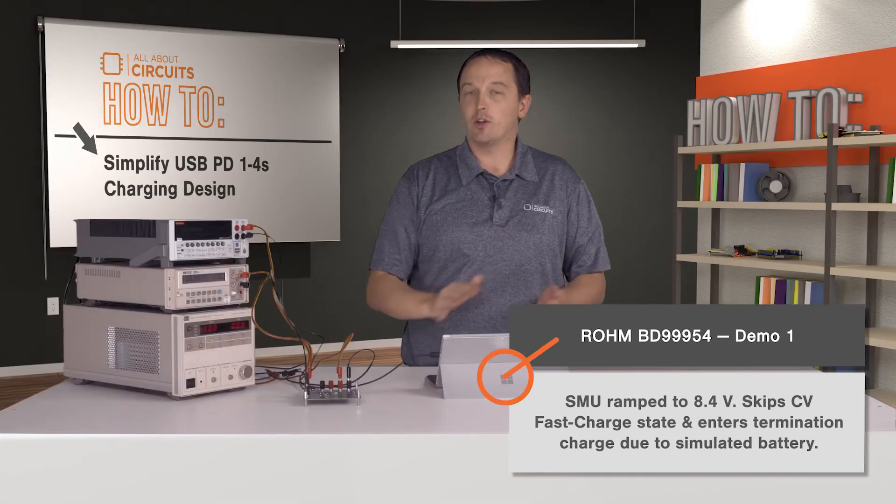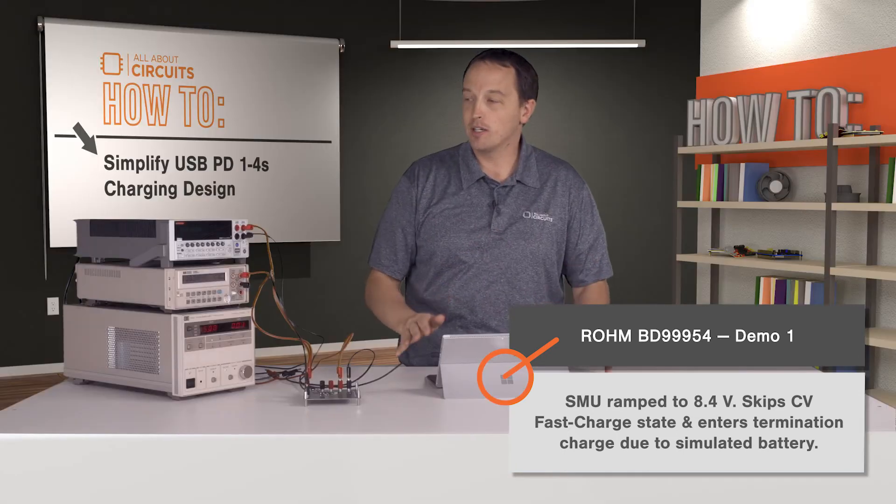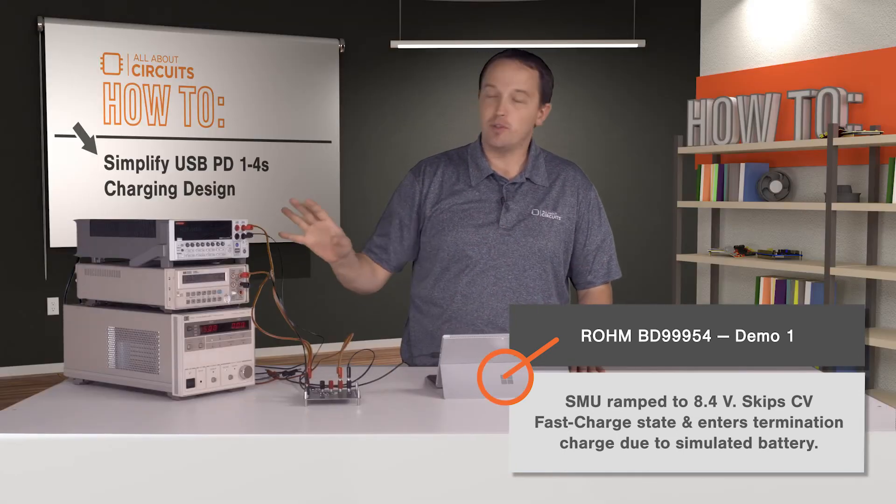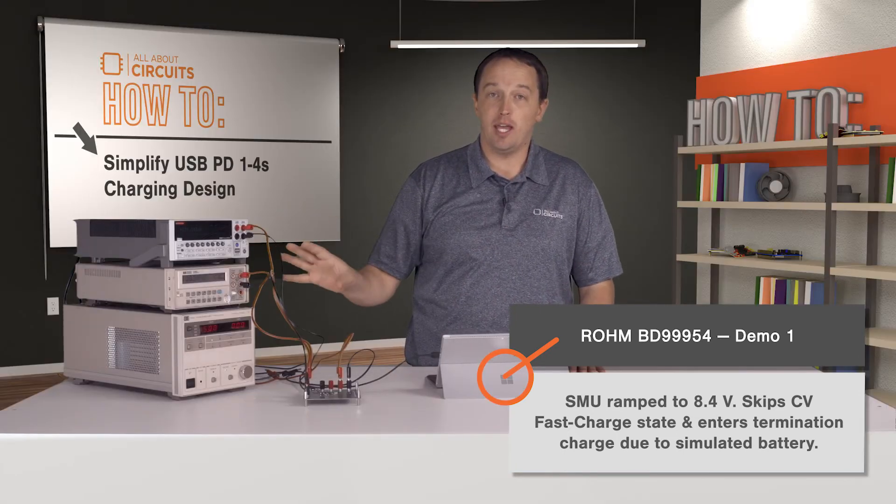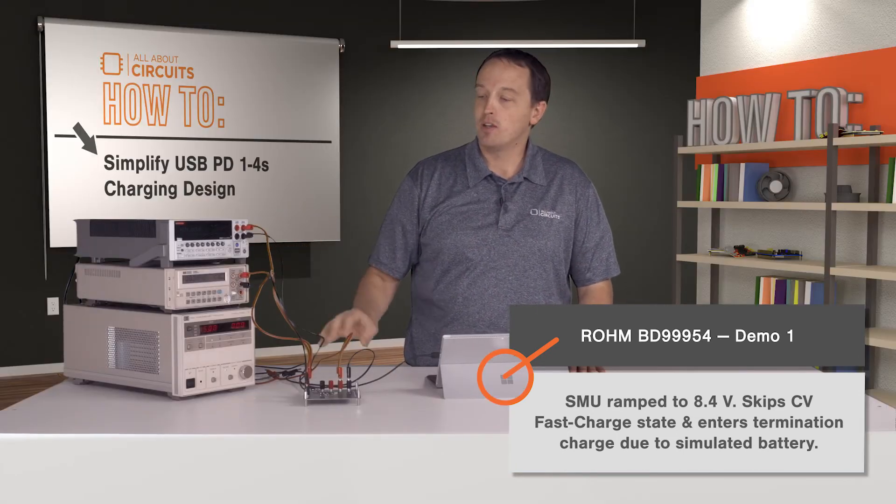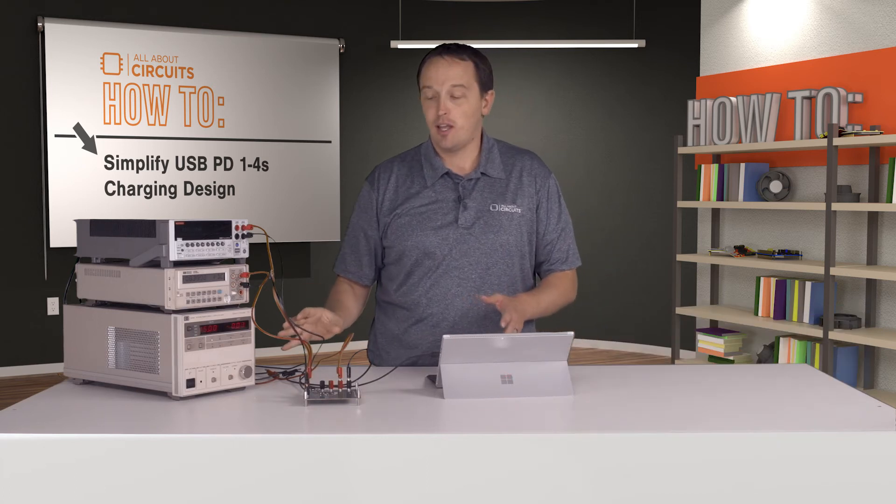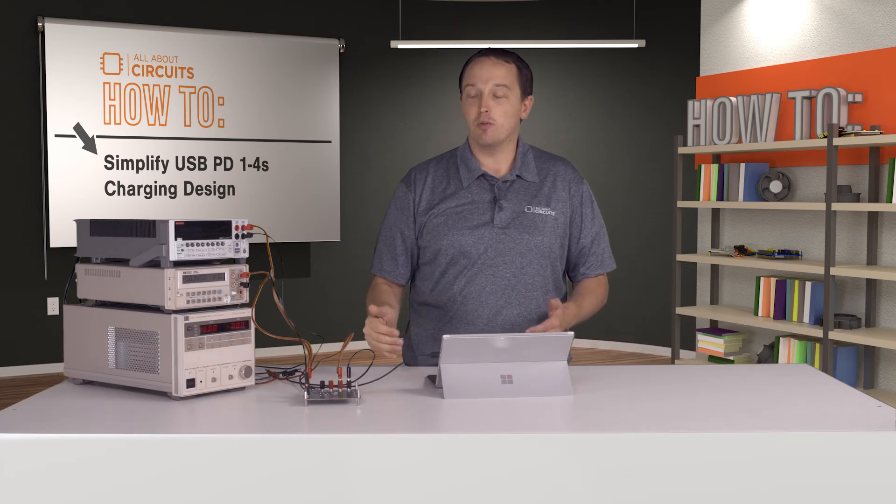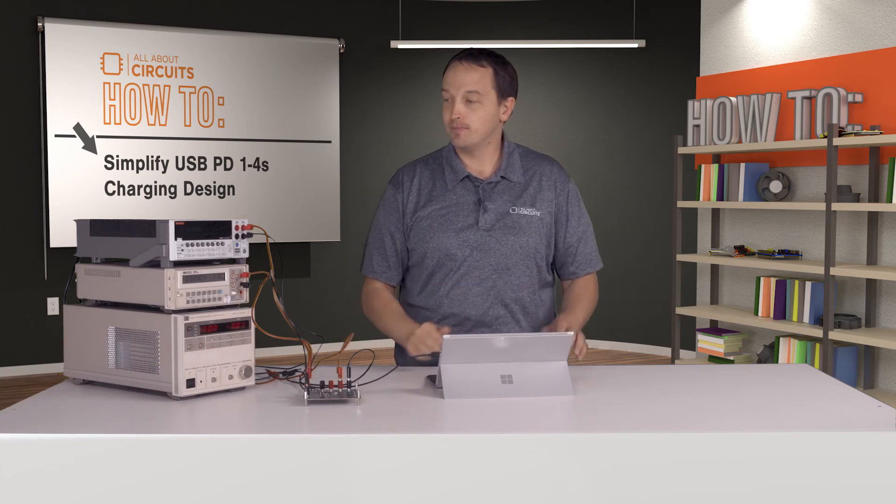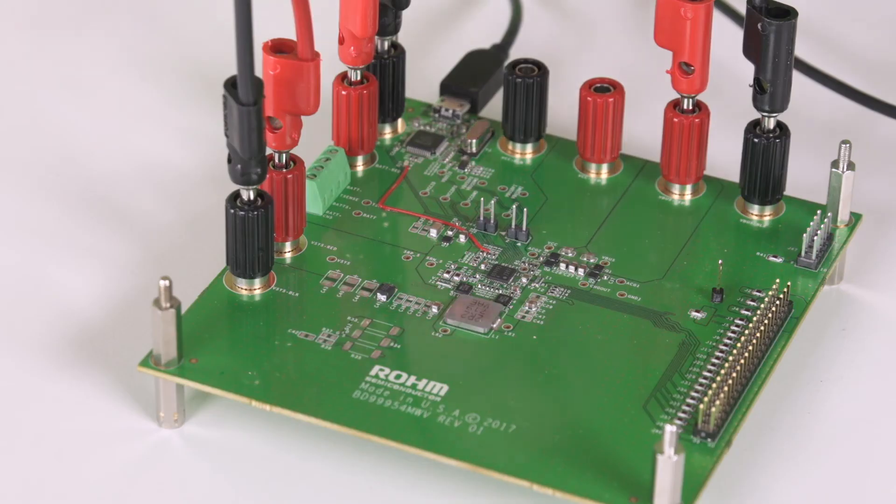setup and do the second demo where we show the device charging in reverse. For our second demo, we'll use the BD99954 in reverse, so it's going to charge an external device or